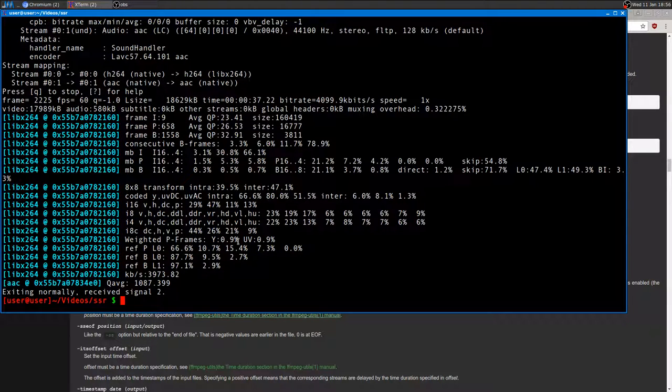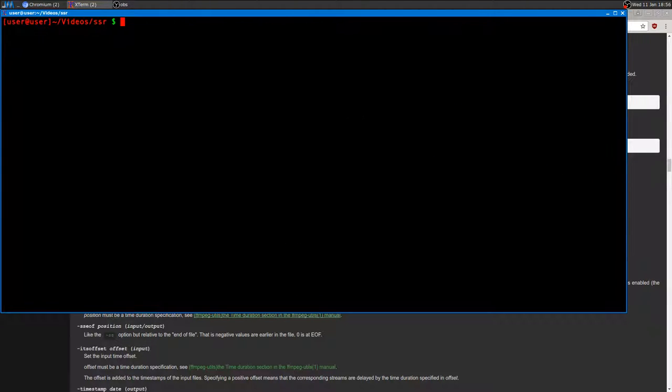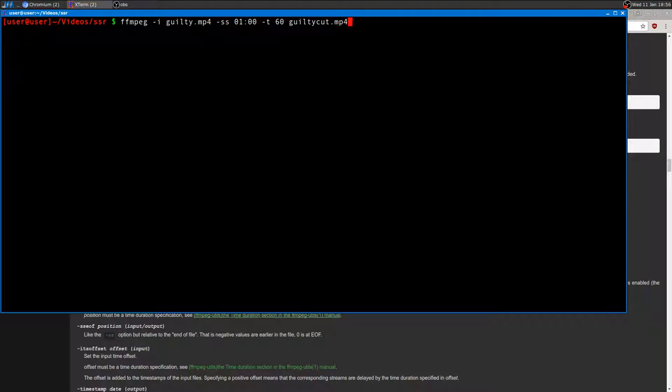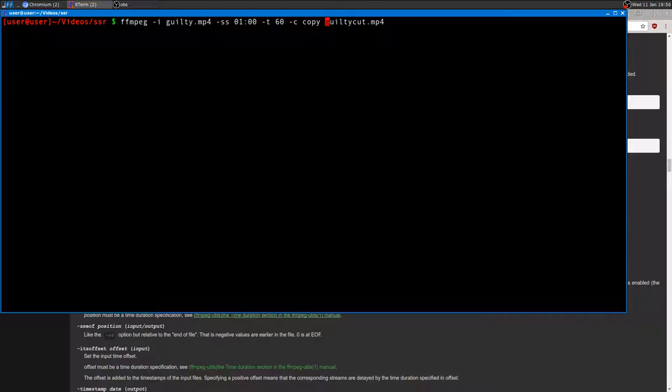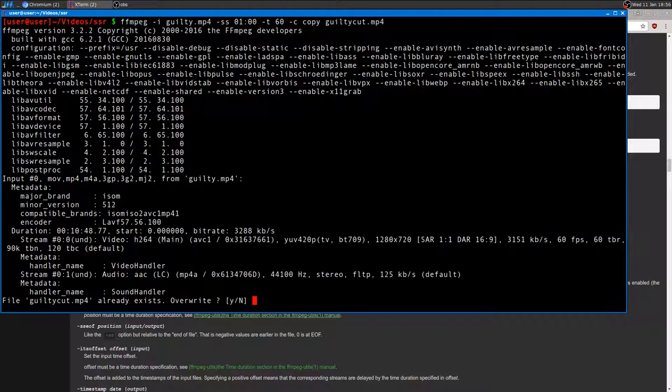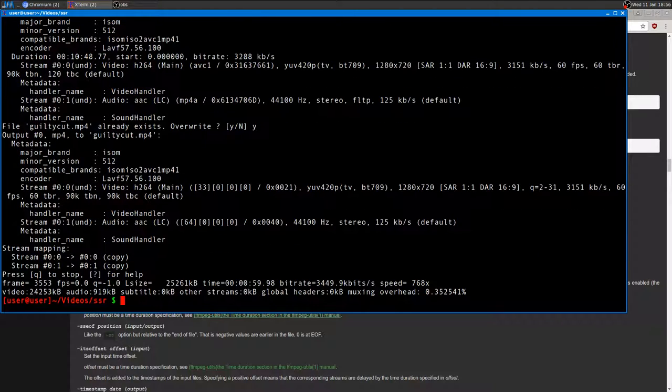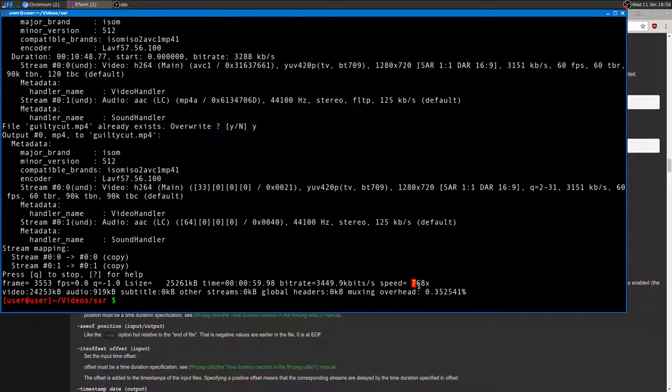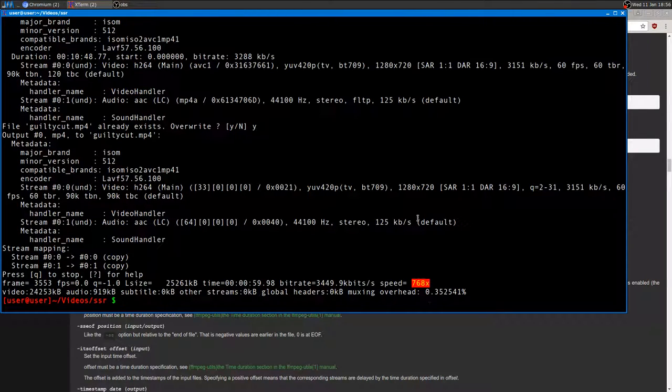Now I'll show you without encoding. To do so, I need to type another option, which is -codec (that's -c, stands for codec), and then I want to type 'copy', so everything will be copied. This will be super fast. So I press Enter right now.